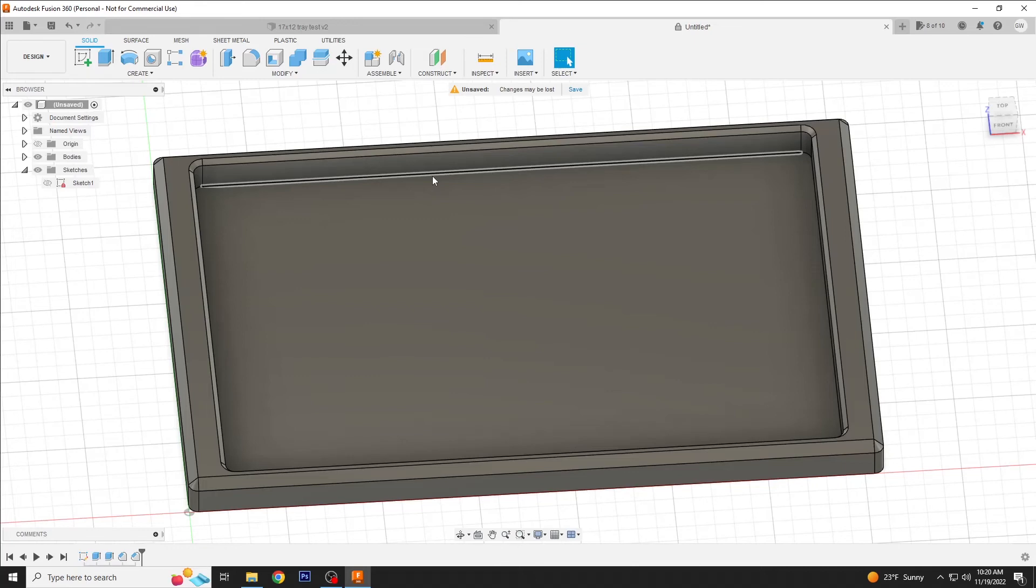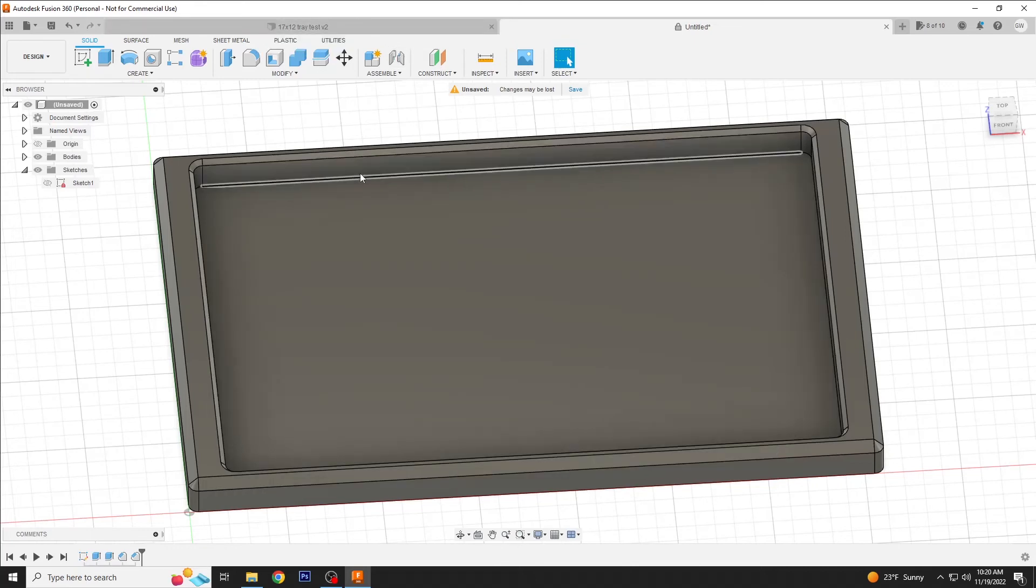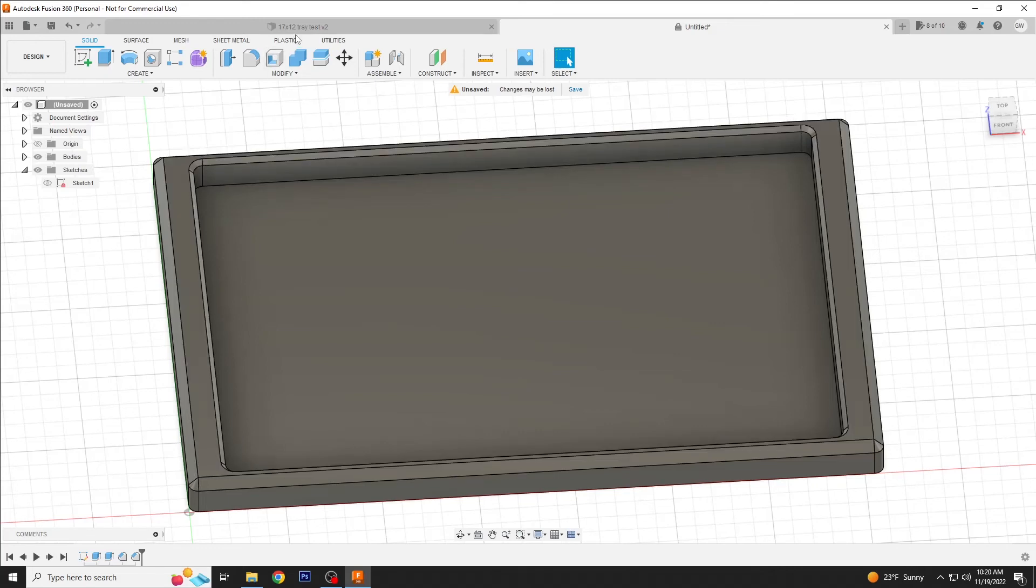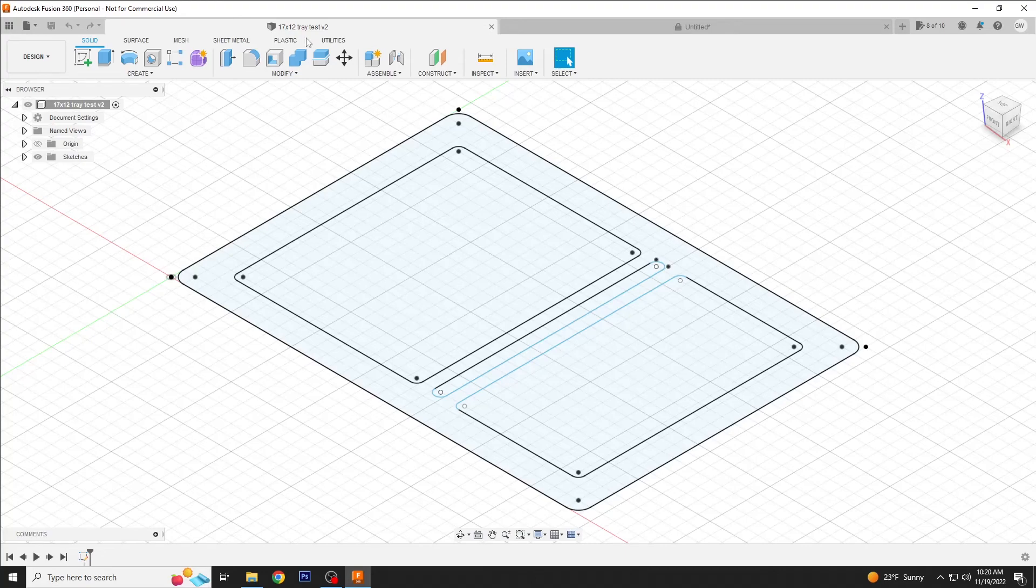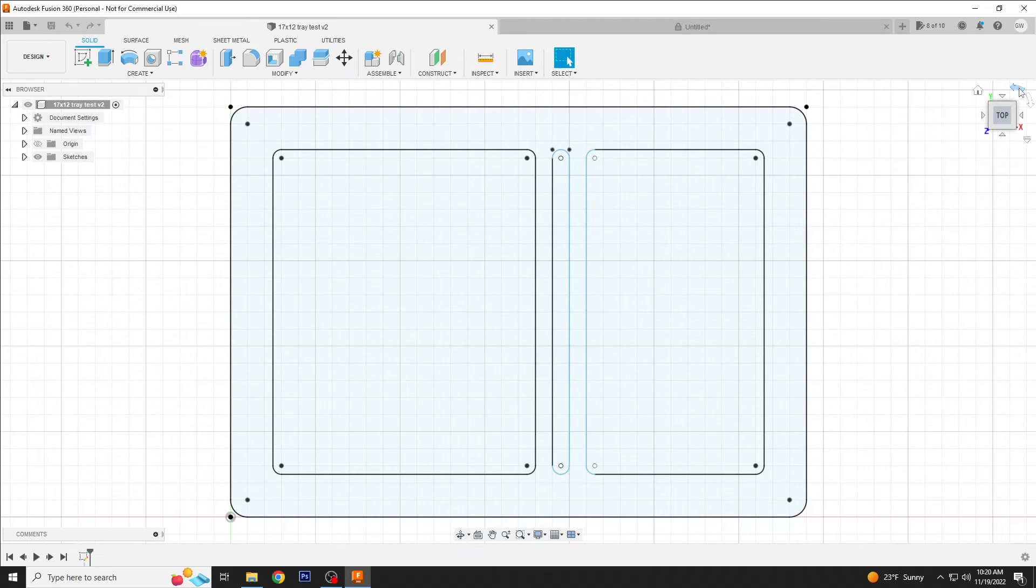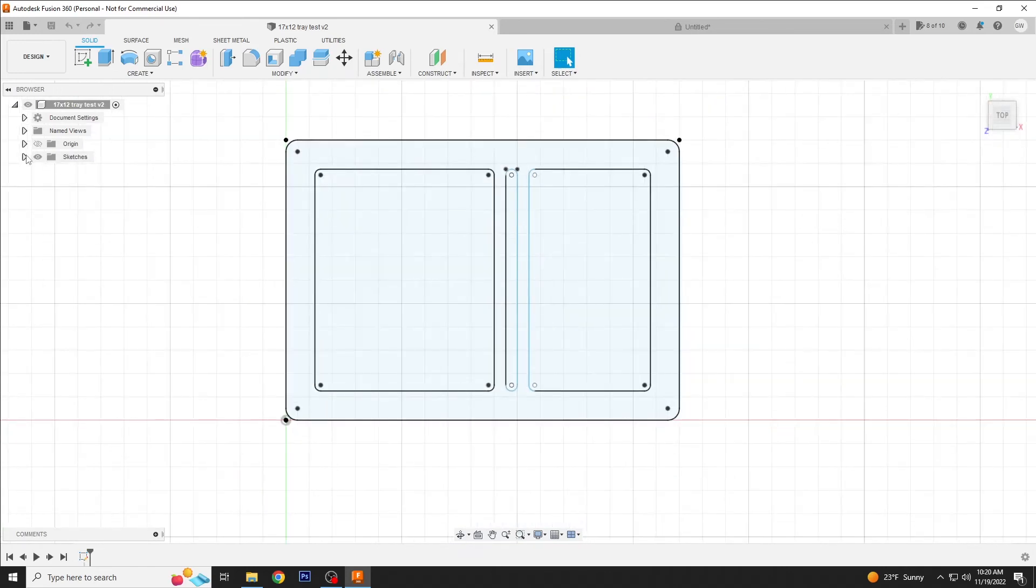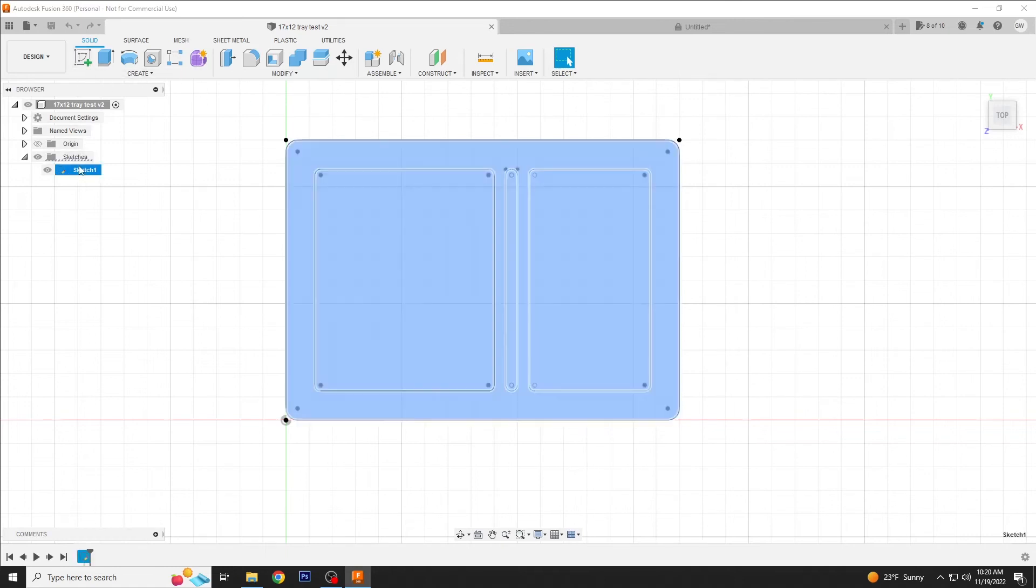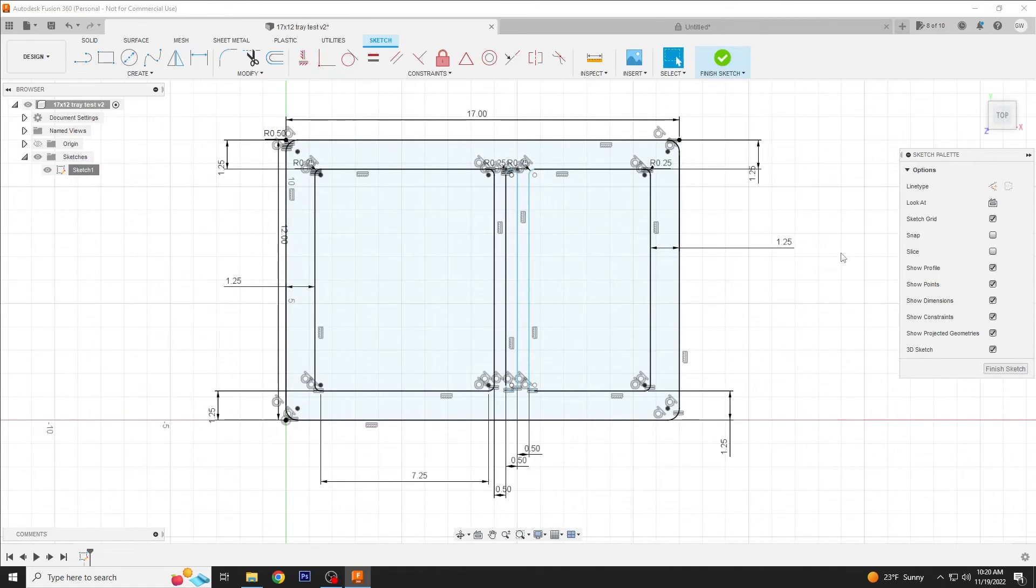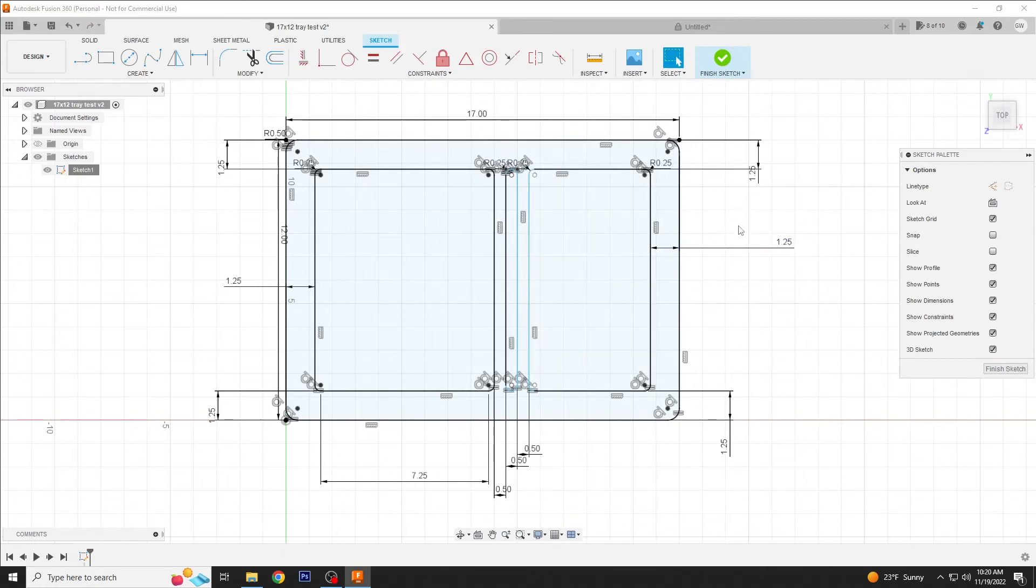What I actually want to do now is show you the tray we're going to be working on, now that you understand the basic principles of the tools that I used to get here. This is the sketch of a 17 by 12 tray test version 2. This used to have dimensions on it. Let me see if I can find a way to bring those back up. Let's go to edit sketch. There they are. So you can see I've used a lot of dimensions and a lot of radius here. It's a mess.